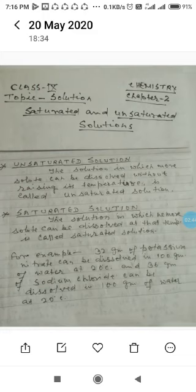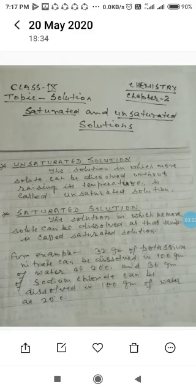For example, 32 grams of potassium nitrate can be dissolved in 100 grams of water at 20 degrees Celsius. If at 20°C, 100 grams of water dissolves exactly 32 grams of potassium nitrate, that is a saturated solution. But if less than 32 grams of potassium nitrate is dissolved, then the solution is unsaturated, because space between solvent particles is still available.